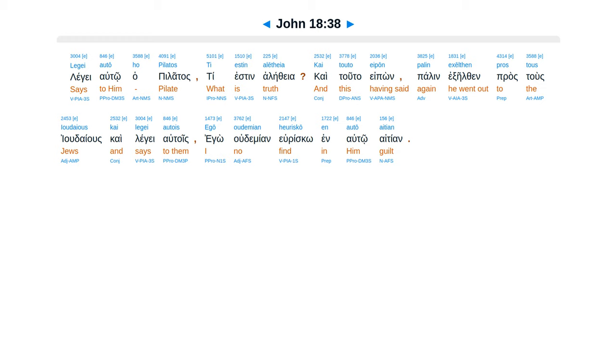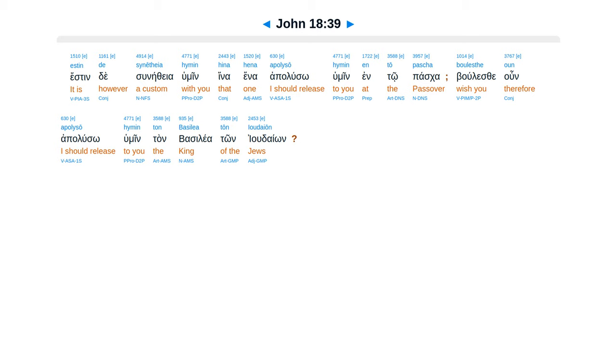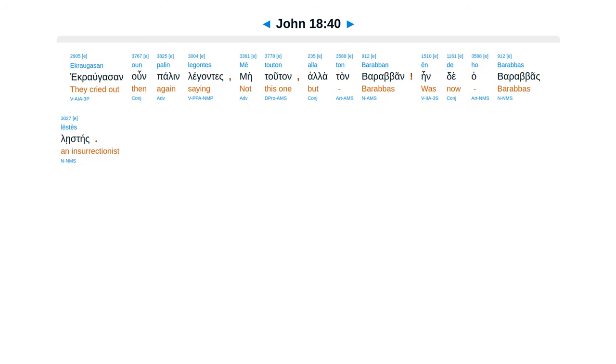And when he had said this, he went out again to the Jews and said to them, I find no guilt in him. But you have a custom that I release someone for you at the Passover. Do you wish then that I release for you the King of the Jews? They cried out again, saying, Not this man, but Barabbas. Now Barabbas was a robber.